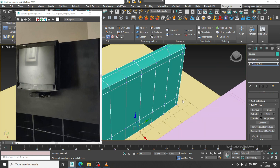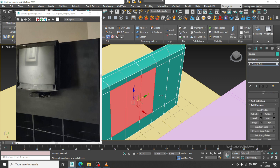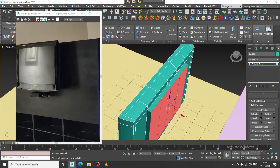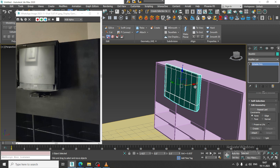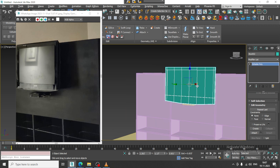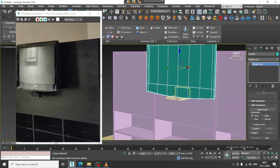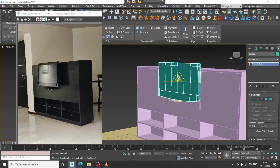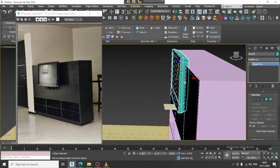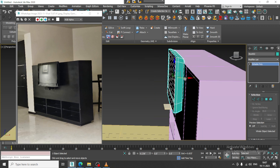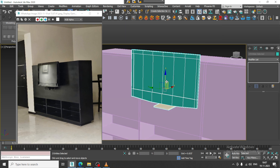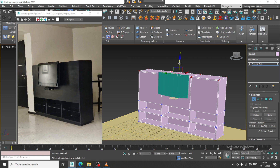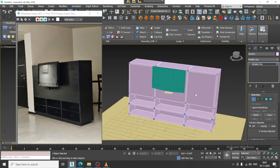Select the polygons and slightly extrude it out in this way, then push it in this way. Shuffle it a bit out in this way.